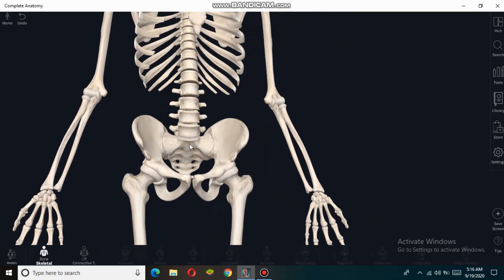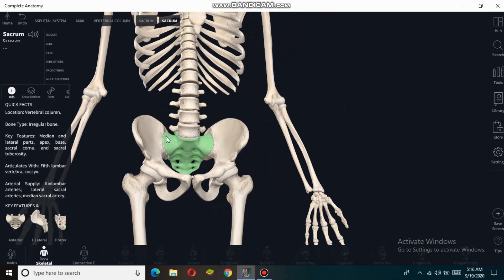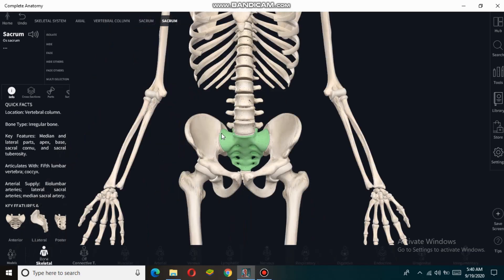The sacrum articulates with the iliac bones at the sacroiliac joint, forming the posterior wall of the pelvis. The function of the sacrum bone is to surround and protect the spinal nerves of the lower back as they travel inferiorly toward the ends of the trunk and into the legs. The sacrum also helps to form the pelvic cavity that supports and protects the delicate organs of the abdominopelvic cavity and provides space for a fetus to pass through during childbirth.